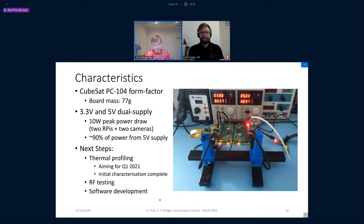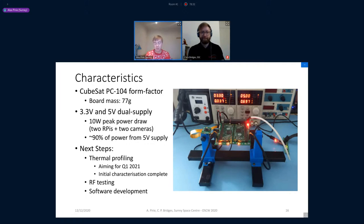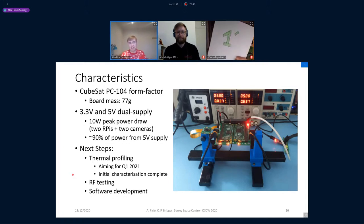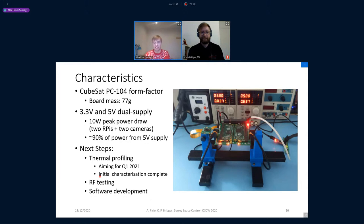Moving on to some characteristics: the board operates on 5V and 3.3V supplies. The board is quite power hungry mainly because Raspberry Pis are very demanding devices — we need about 10 watts peak with everything running. You can run just one Pi at a time in cold redundancy, which only needs five watts, though you're trading off capability. Next steps for getting this working focus on thermal profiling and RF testing, which require lab access impacted by COVID. There's also significant software still to be developed for enabling the Raspberry Pis to work redundantly and for getting the MSP430 working properly.